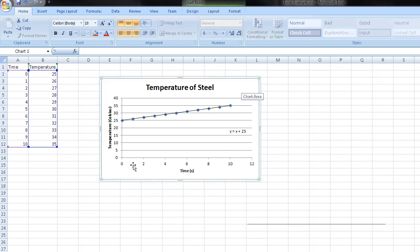One thing to note though is that you should put your independent variable in the first column, and your dependent variables in the following columns. So for example, X is our independent variable. So you want X to be time. Time is our independent variable. So you want to put it first before the temperature. And that's it.